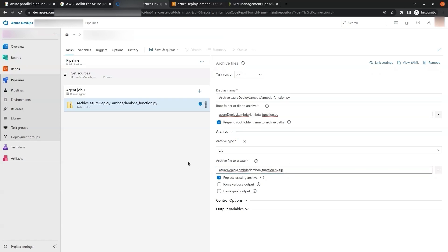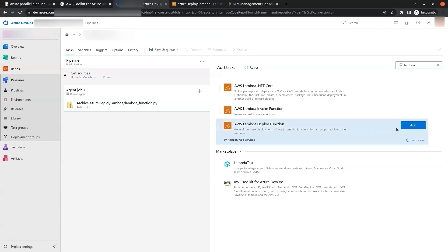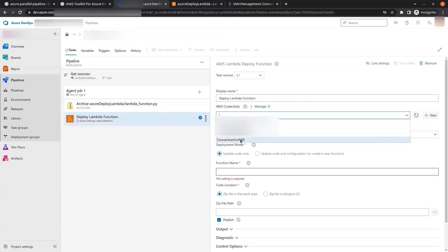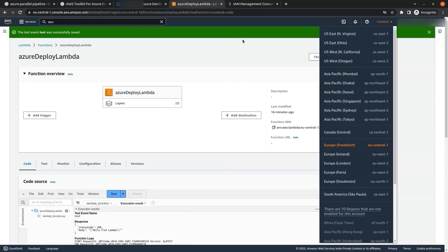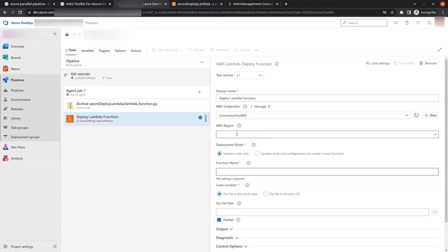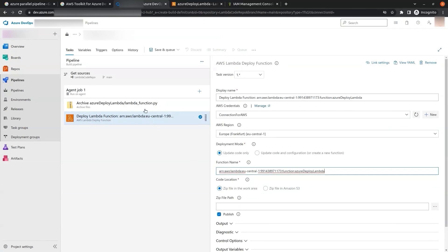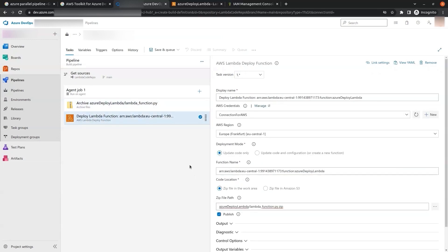We click the plus symbol again to add the next job. We search for 'lambda' and select AWS Lambda Deploy Function, then click Add. In AWS Credentials we select the service connection 'connection for aws'. In AWS Region we select the region where our Lambda function was created — checking the console, it is eu-central-1, so we type 'eu' and it auto-populates. In the Function Name we paste the ARN of the function. In the Zip File Path we paste the same path we used in the previous Archive Files job.